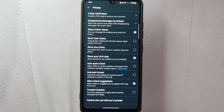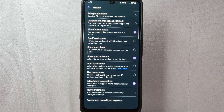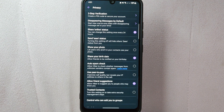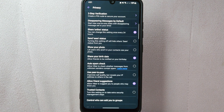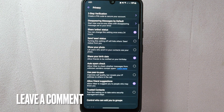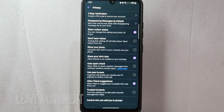There you go. If you wanted to know how to hide your profile photo on Viber, that is the easiest way I know how. If you know another way to hide your profile photo on Viber, leave a comment below. Also, be sure to subscribe for more videos.